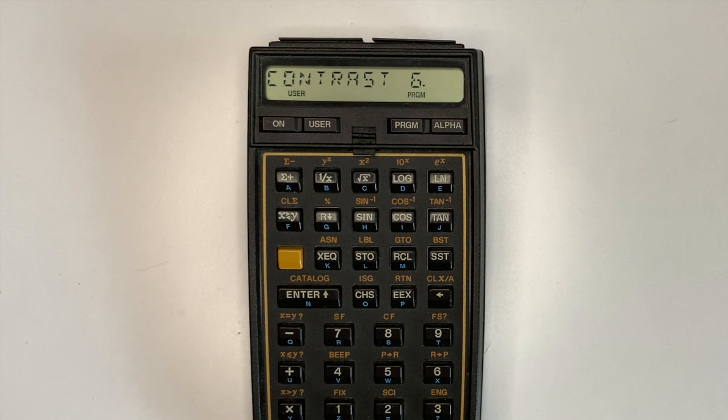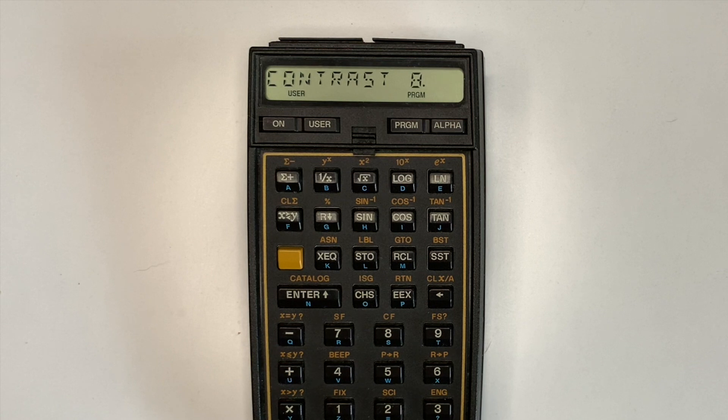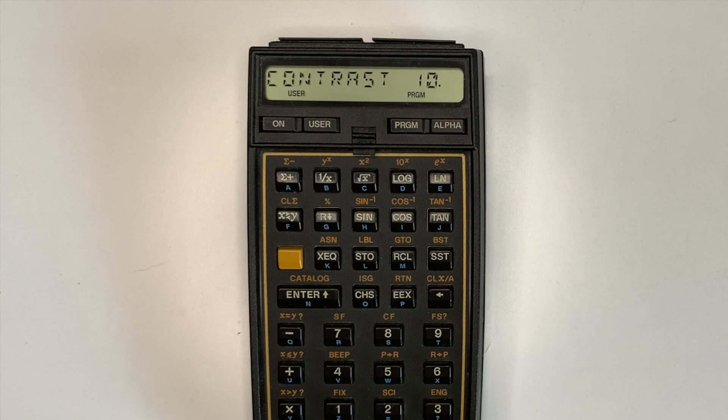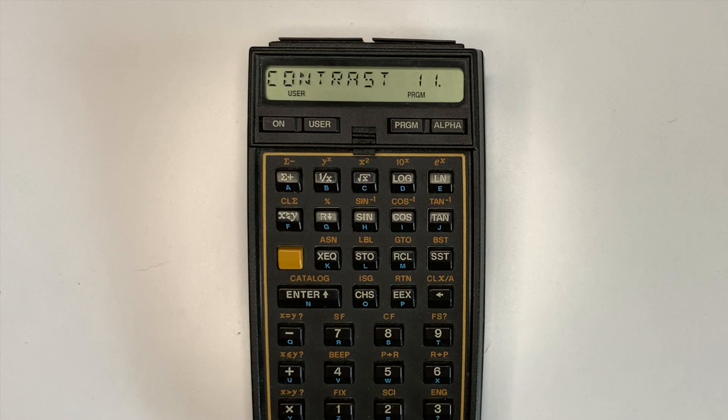The half-nut version allows the contrast to be adjusted, however this can only be done using machine code and can't be done natively on the calculator as machine code cannot be executed from the calculator's RAM.